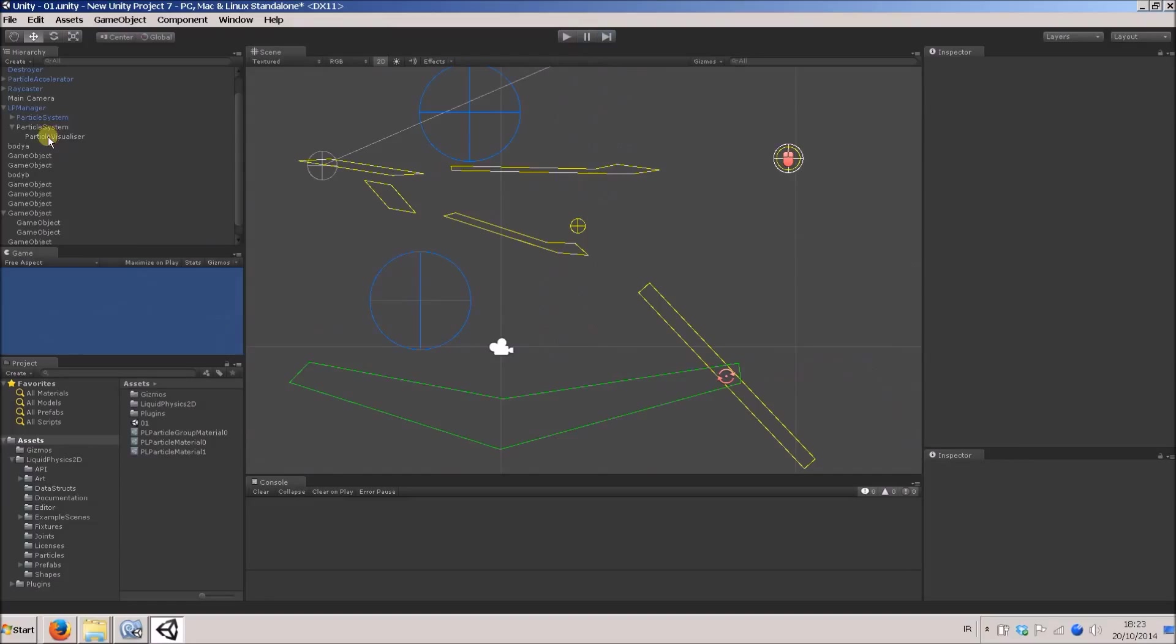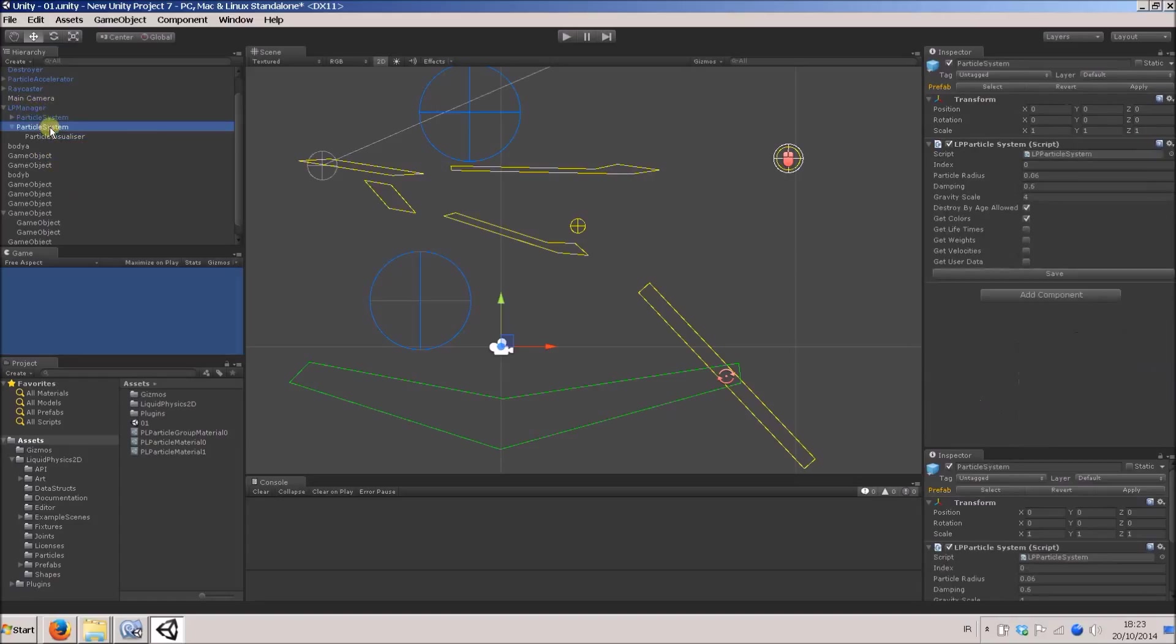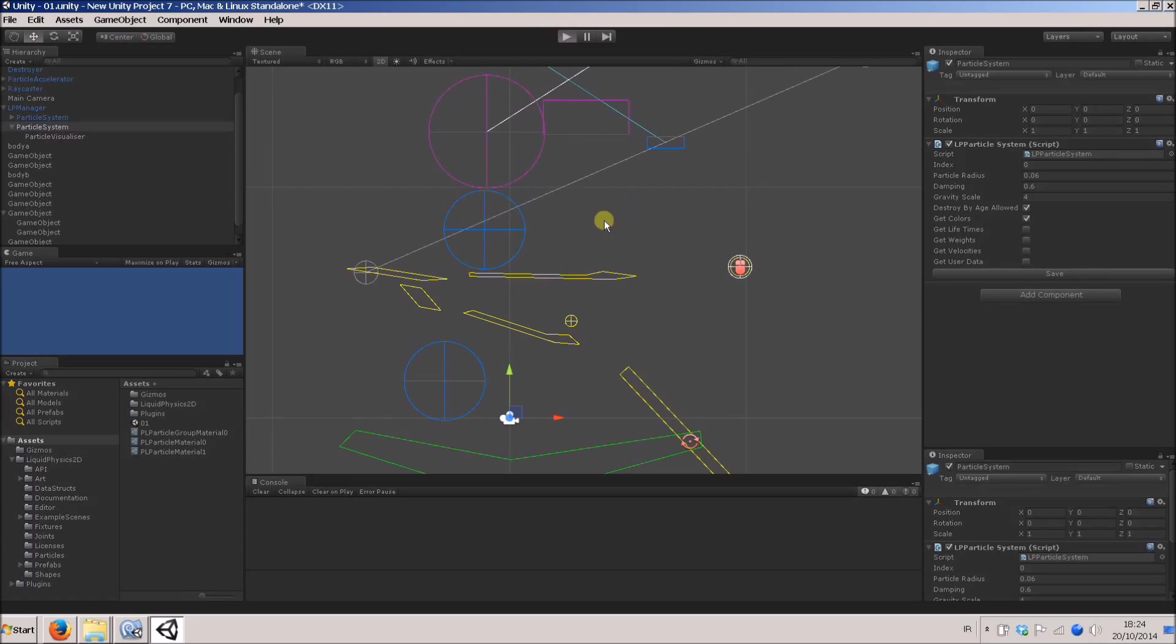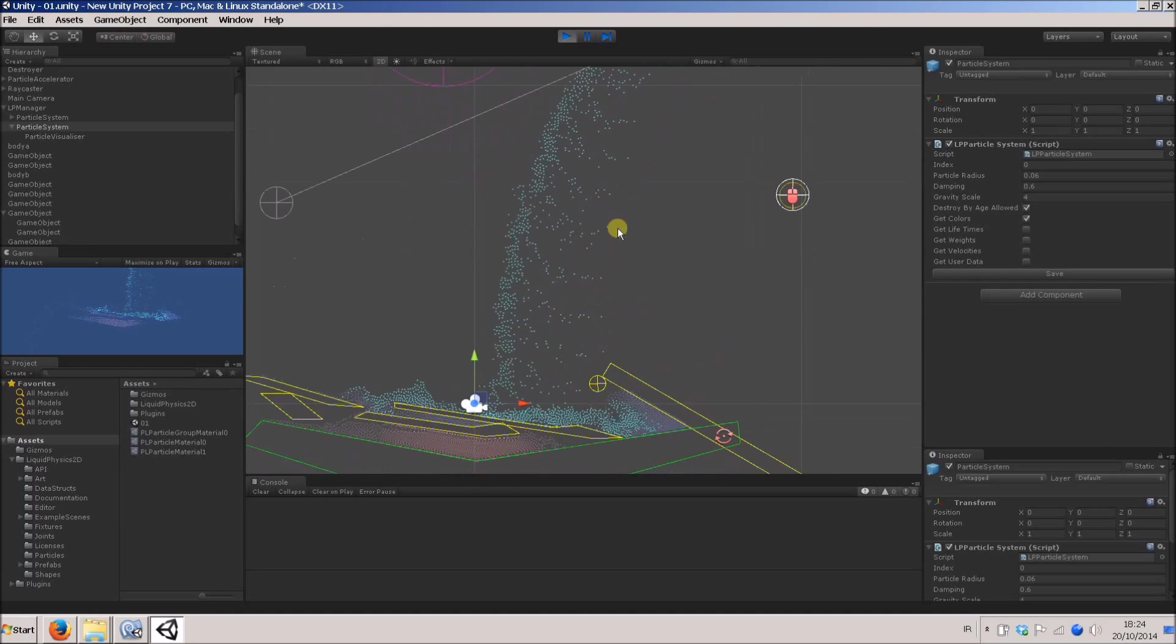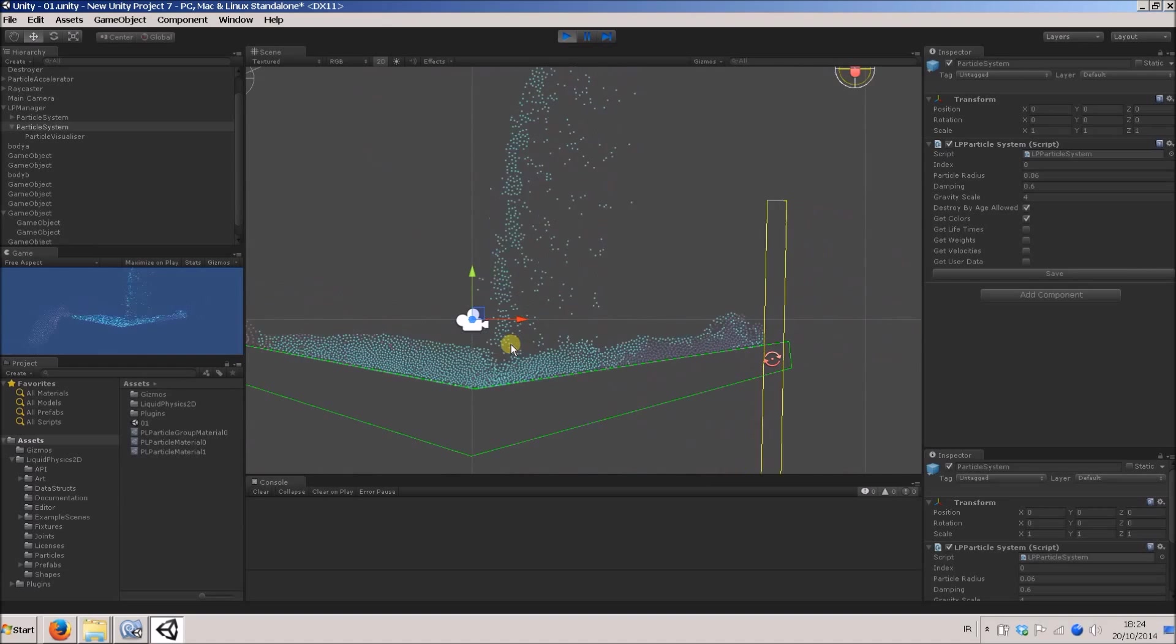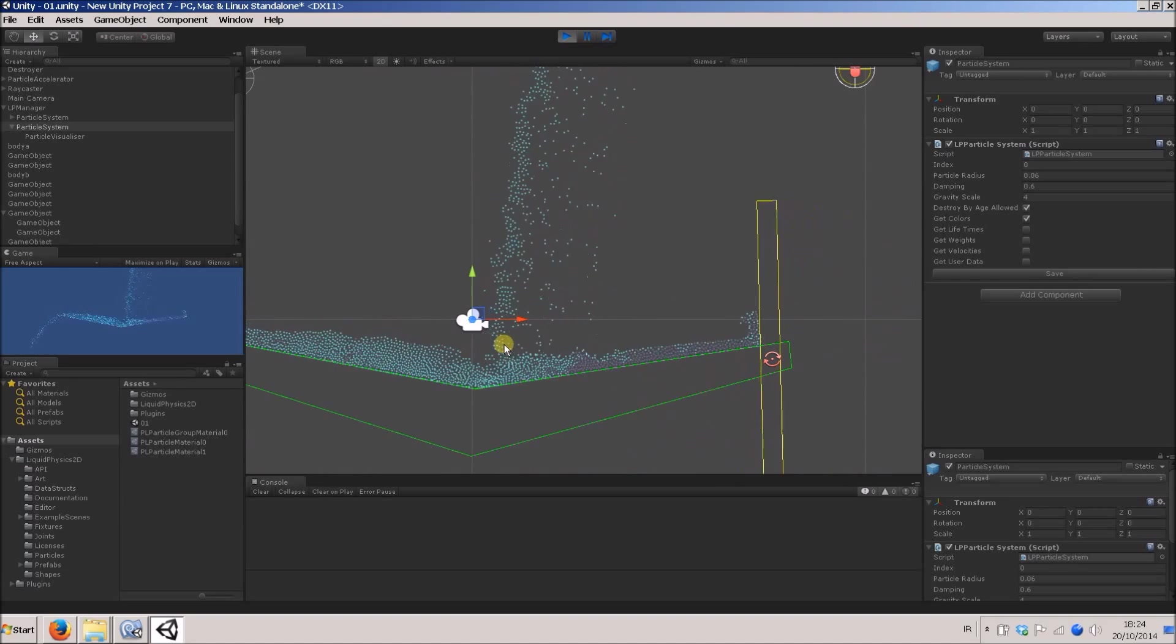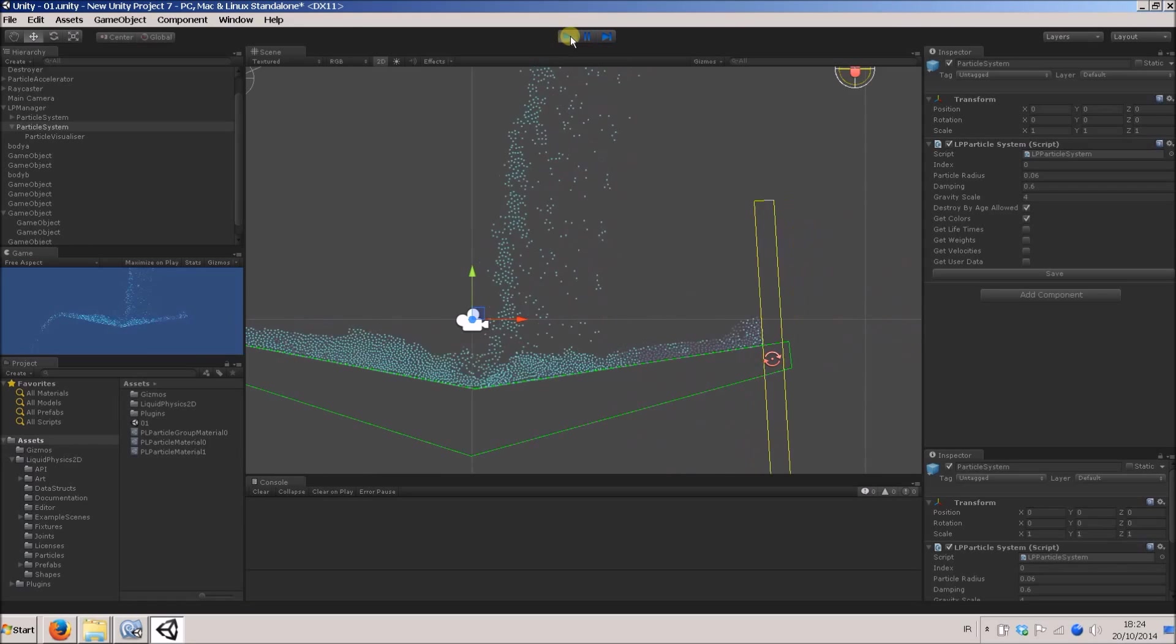As well as being able to have multiple particle systems in the same world underneath the same LP manager, you can also have multiple particle visualizers underneath the same actual particle system. There are obvious reasons you don't do that, because at the moment all these particles here in the system may have different colors, but they're all using the same sprite, they're using the same shader. So there's limited possibilities for what you can do there.